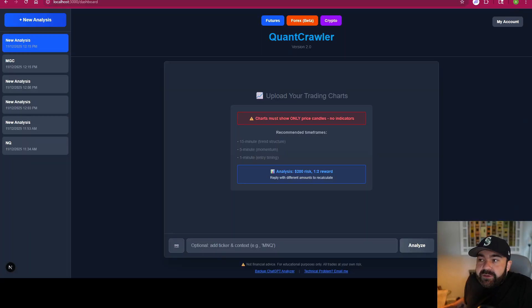Other than that, we're going to move on with the regularly scheduled program of day trading, talking about strategies, and figuring out how we can all make more money. But right now it's a QuantCrawler update — I got one for you. We have a futures tab, a forex tab, a crypto tab, and options are coming out in the next 24 hours.